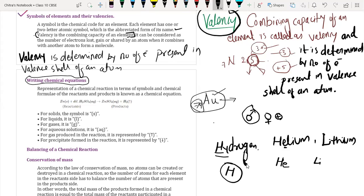Gold's atomic number is 79. Any more doubts? No.